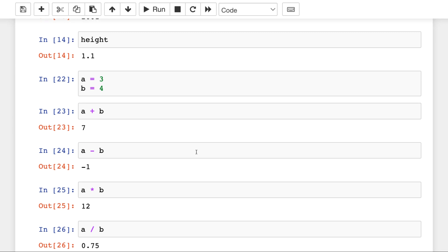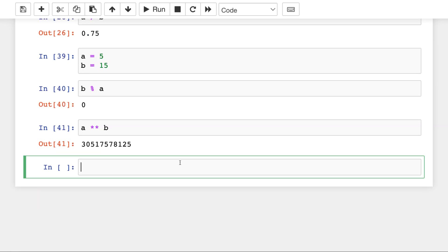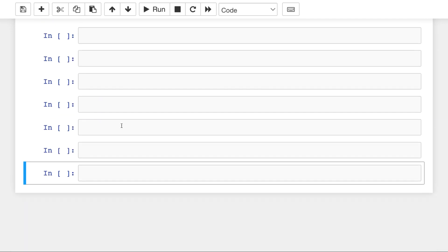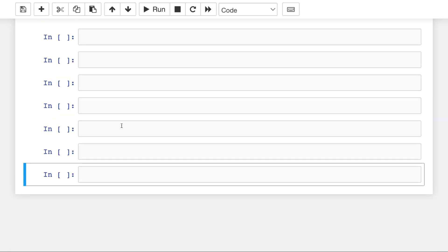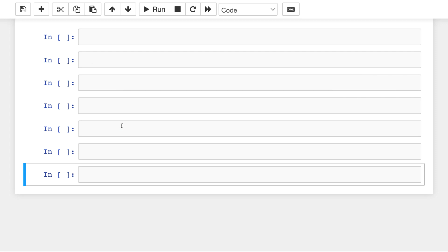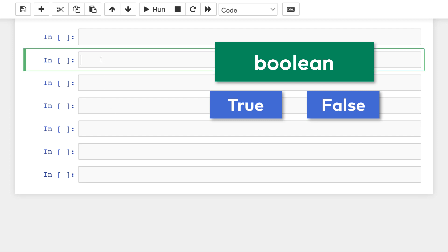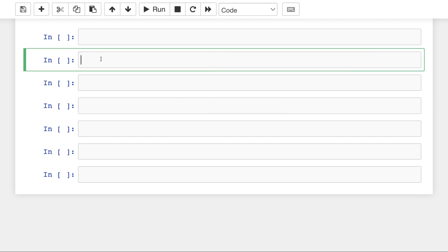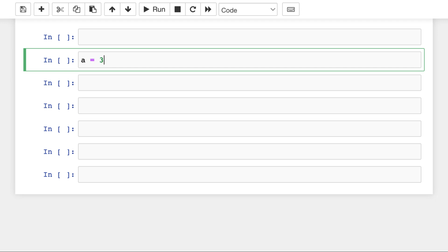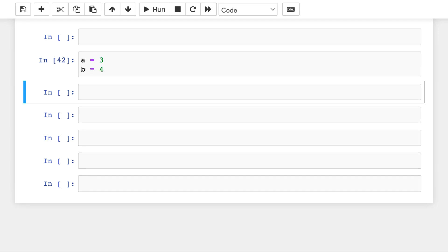But I want to show you one more thing here, which is... and I will add a few more cells for that. So I will show you comparison operators, which again is pretty useful in data science. And the results of comparison operators will always be boolean values. So if you can recall it, a boolean value can be true or false. I will get back to that soon. But let's work with our A and B variables again. A is 3, B is 4. Let's define them again.